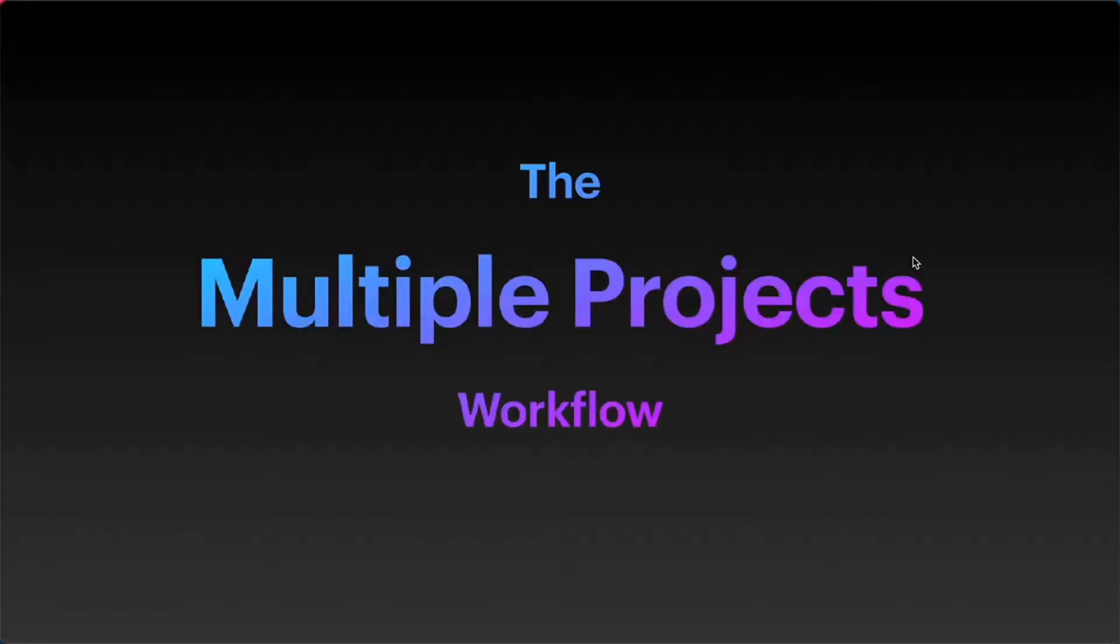This video is all about working in multiple projects. If we have multiple projects, and what I really mean by that is multiple folders or multiple GitHub repos.